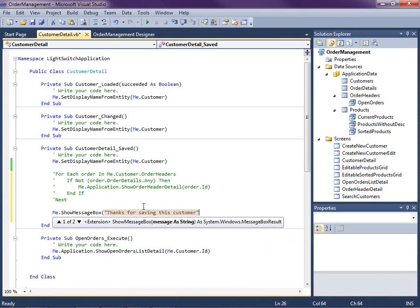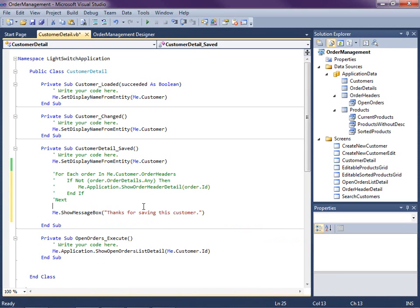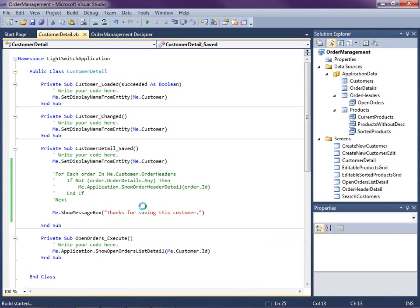Okay so you can use that for confirmation dialogs here or just message dialogs just informing the user something has happened. Okay so let's just see what that looks like.